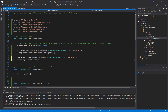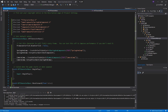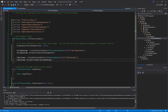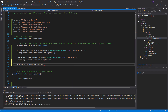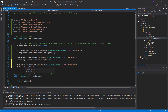Moving on to the camera component — it's set up the same way: CreateDefaultSubObject, then SetupAttachment. This time rather than the root component, we attach the camera to the spring arm component, which is the standard setup. For the mesh component, same process — CreateDefaultSubObject — and we attach it back to the root component, so the static mesh sits inside the capsule collider.